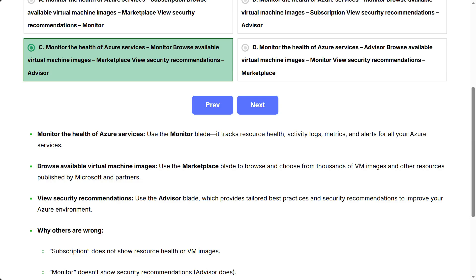View security recommendations: Use the Advisor blade, which provides tailored best practices and security recommendations to improve your Azure environment.